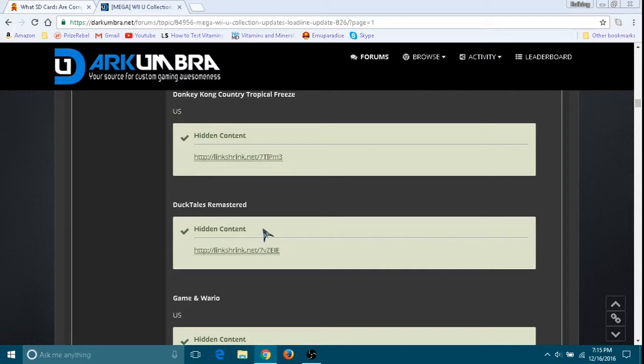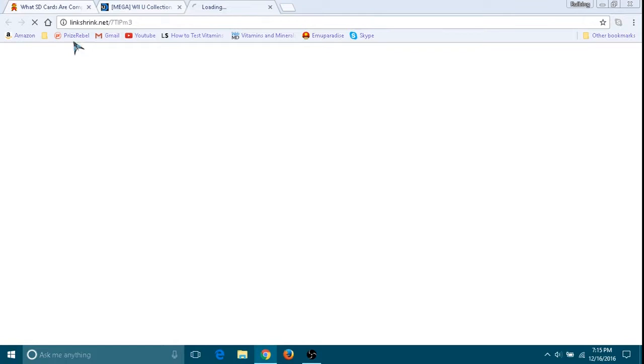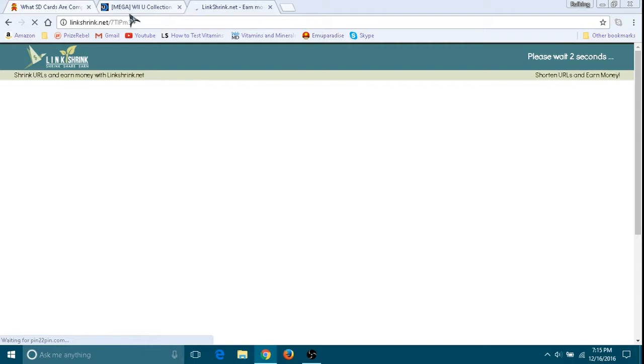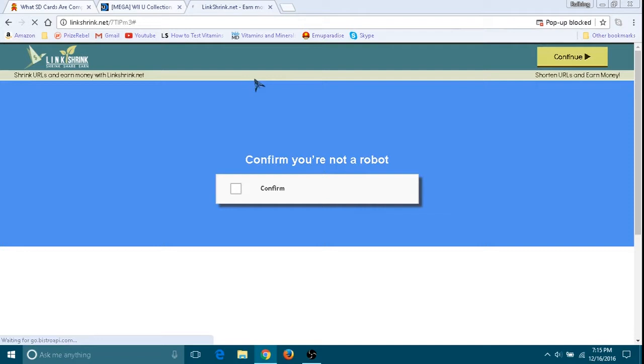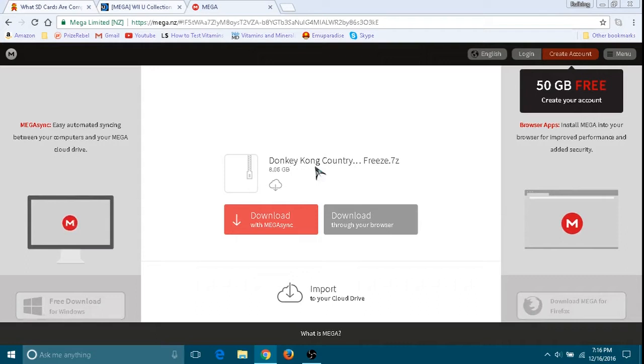There's a ton of games obviously. Let's just say I want Donkey Kong Tropical Freeze. I'm just going to press hidden content. Press this to unlock for me. There's the URL, so it's going to pass by. It will direct you to Mega, which if you don't know what that is, that is a downloader website like Zippyshare. As you can see, this is 8 gigabytes.